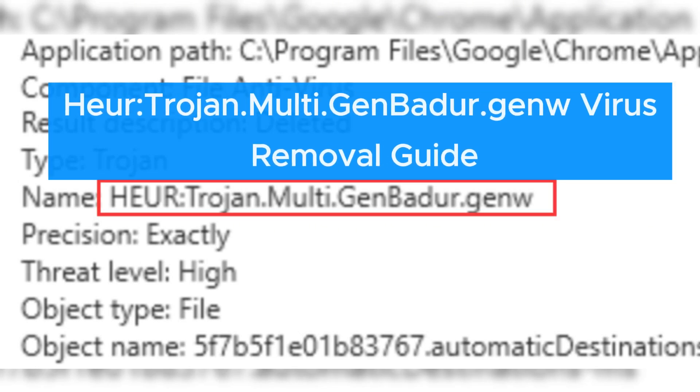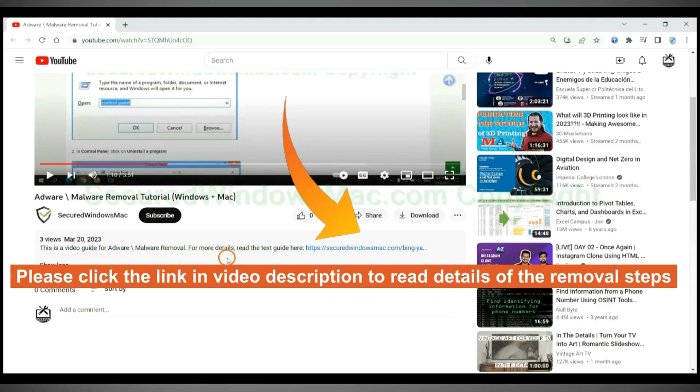Horror Trojan Malt GenBadur GenVirus will damage PC severely. This video will show you how to remove it. Please click the link in video description to read details of the removal steps.